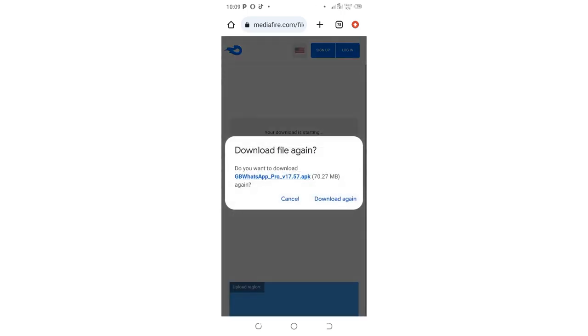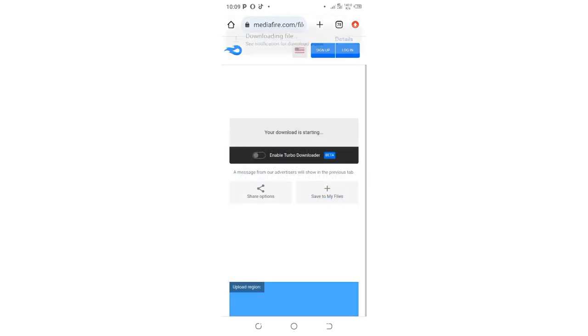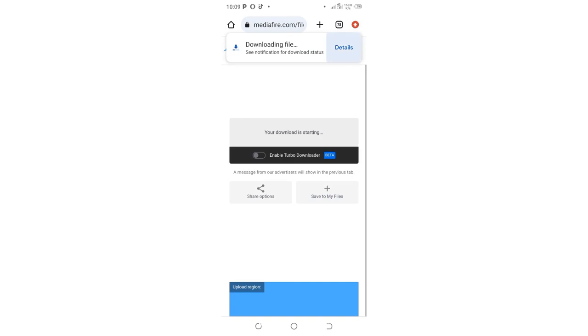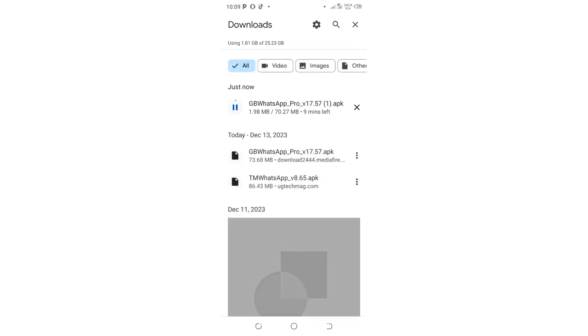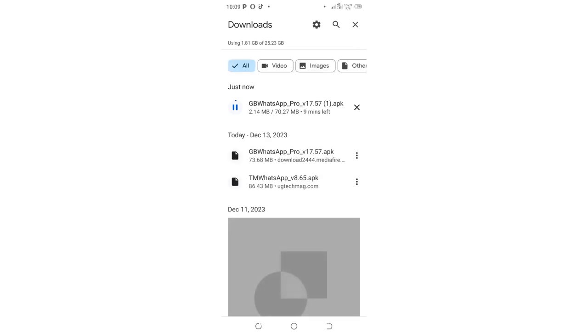completes, you'll be able to install GB WhatsApp on your device. That's how you can download GB WhatsApp and install it easily in a few steps.